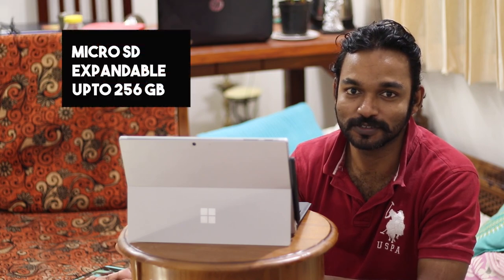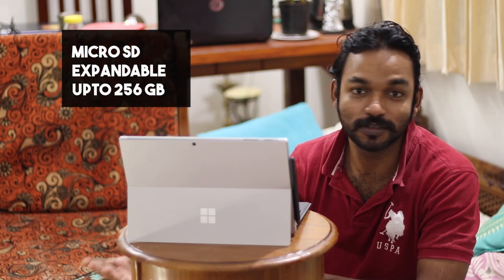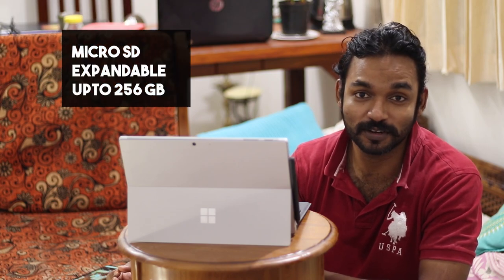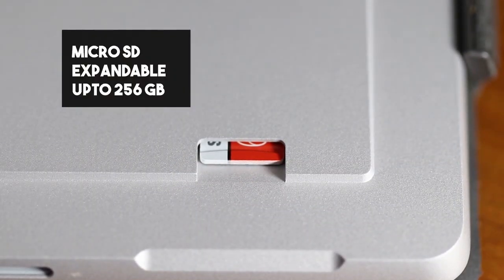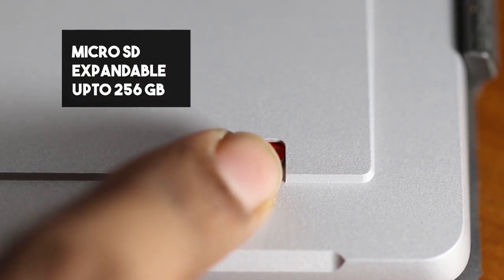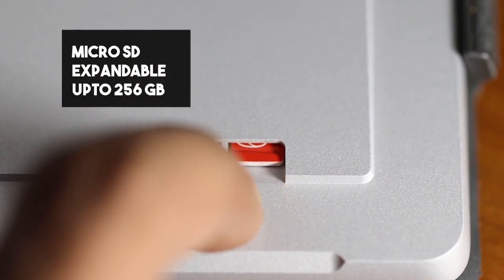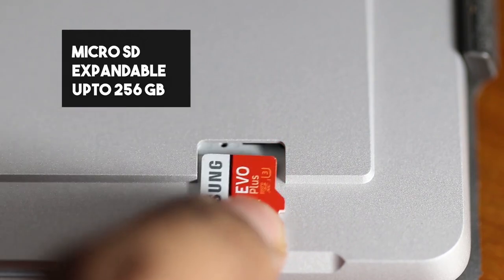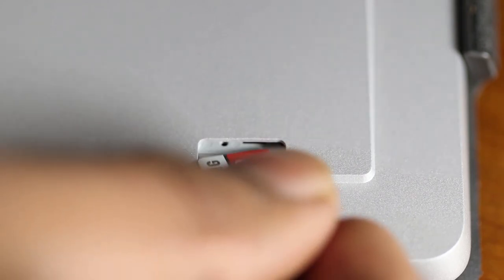The Surface Pro 7 gives you an advantage of expanding your memory storage. It has a micro SD slot which can be expanded up to 256 gigabytes. Really cool, ain't it?